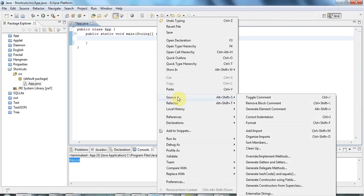So control-shift-F is really useful. And if you forget the shortcut, if you just right-click and go to source, you can see it's here, format, and there's the shortcut, control-shift-F.